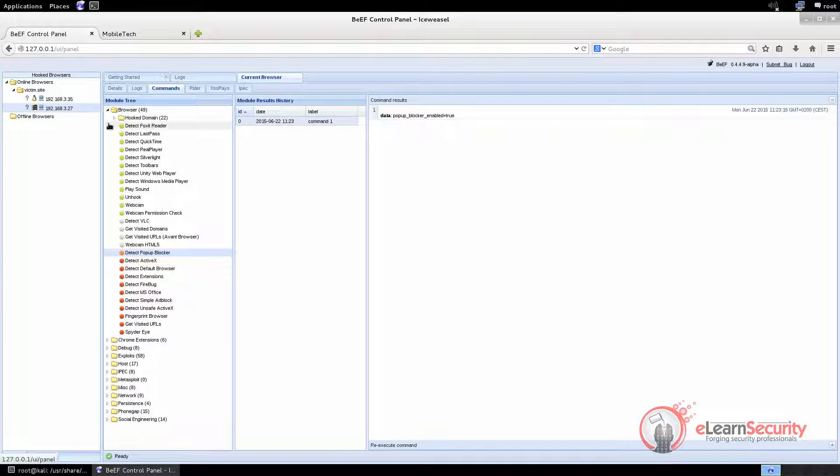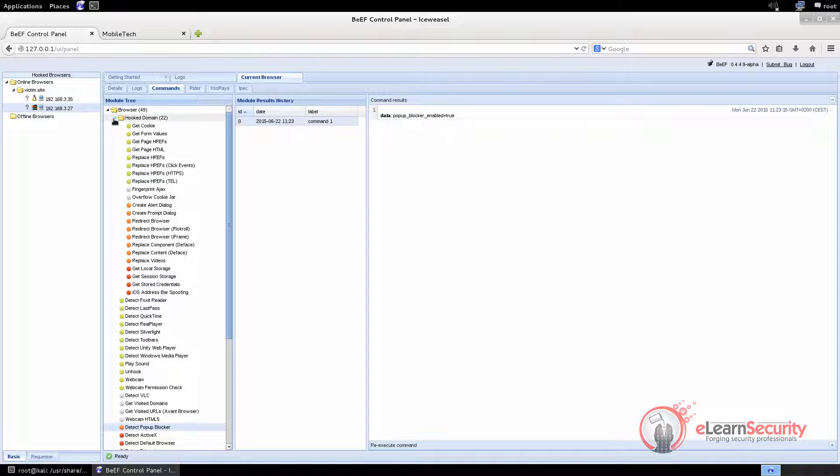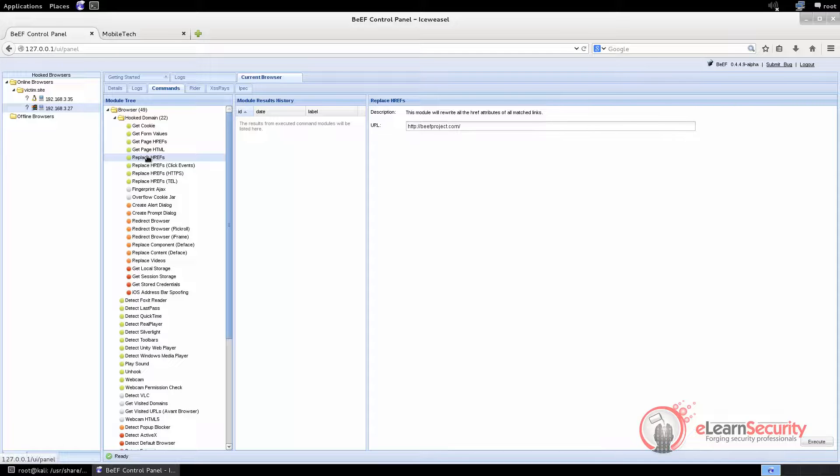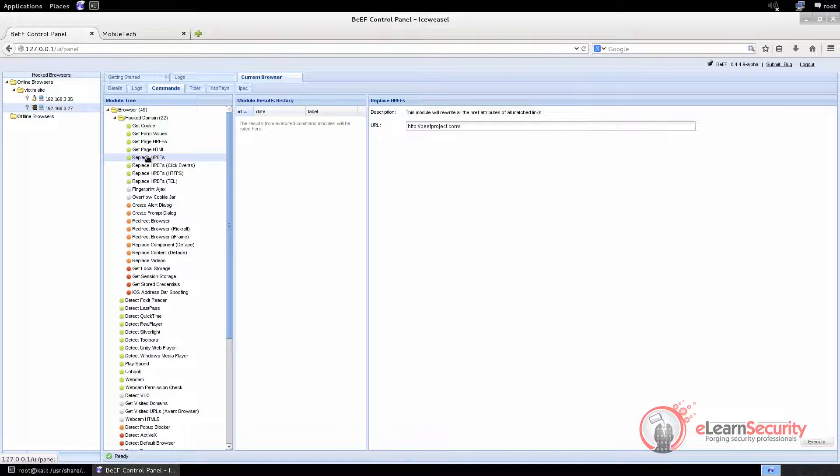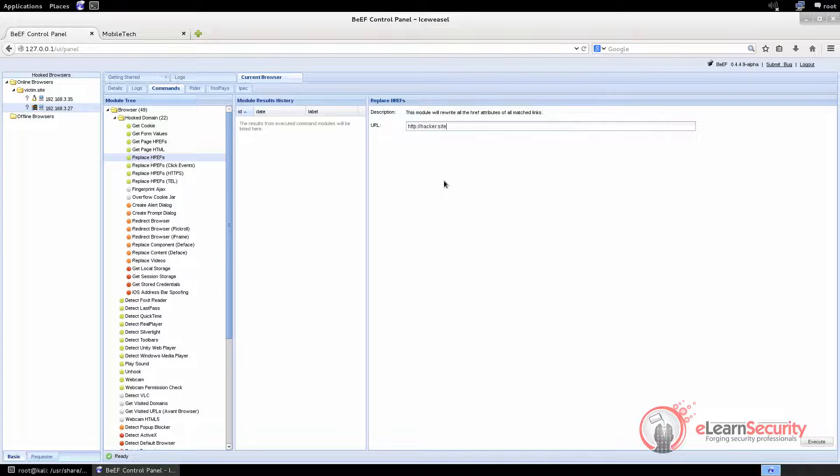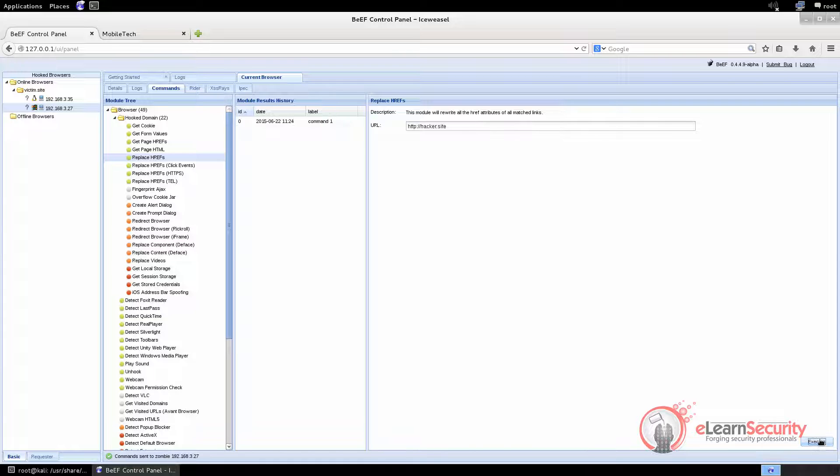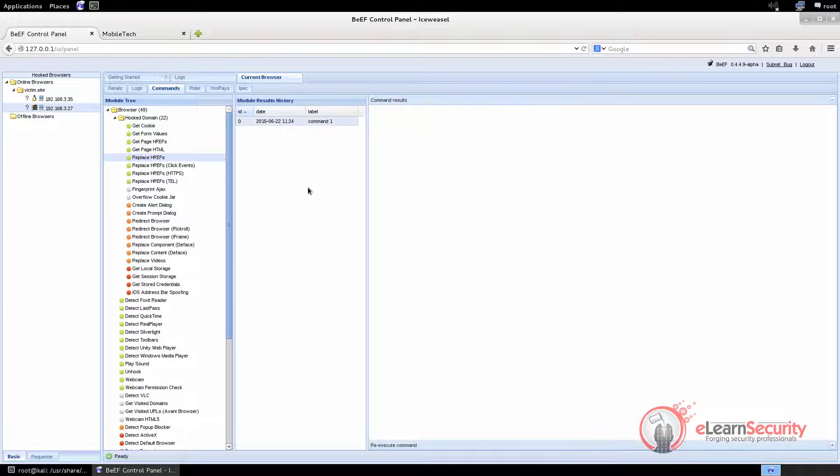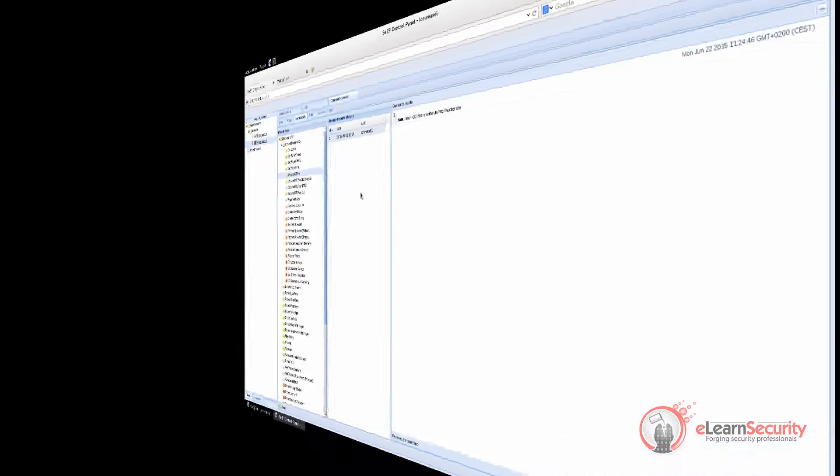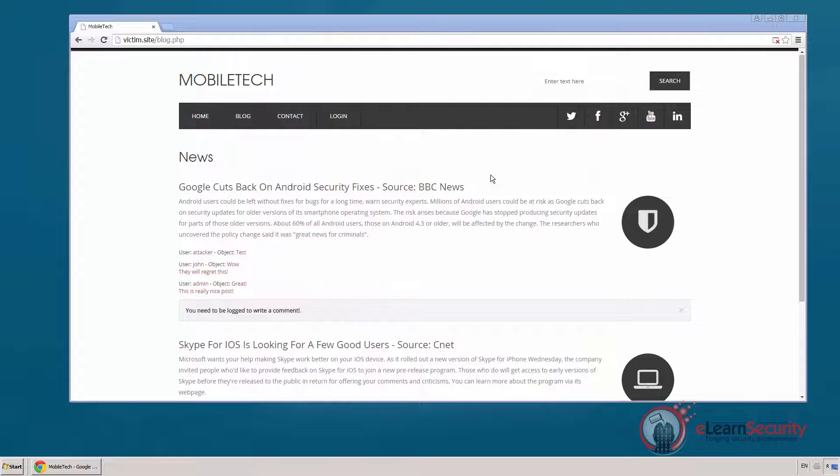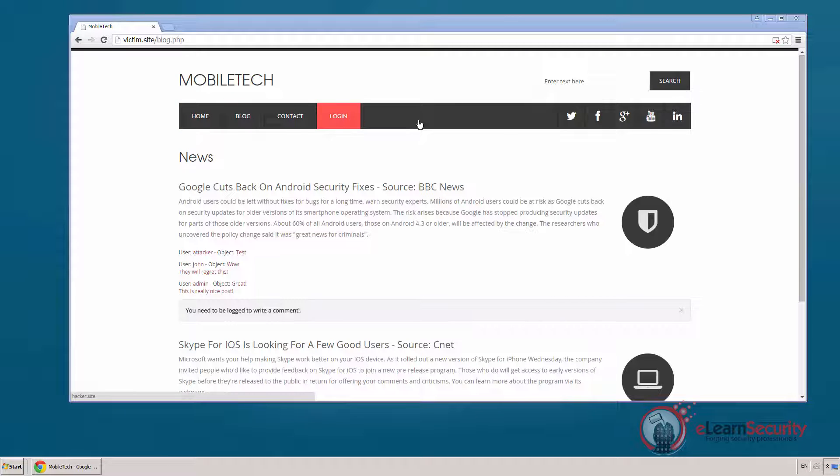The next command we're going to run is in the browser hooked domain branch, and it's the ReplaceHREFs module. With this module, we can replace all the hyperlinks of the page the victim browser has loaded with a URL of our choice. We test it with http://hacker.site. After waiting for the command to complete, we switch to the victim machine to see that, if we hover the mouse on any link, it points to hacker.site.